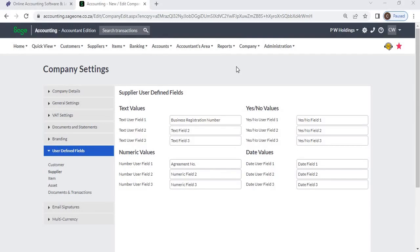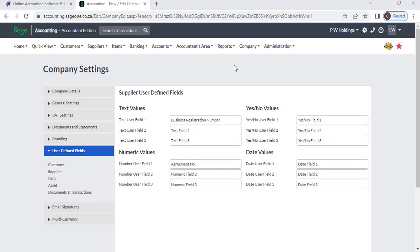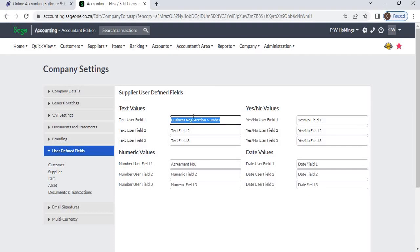Supplier user-defined fields allow you to add additional information about your supplier. For example, if you want to add a supplier business registration number to the system, you can create a business registration additional field using a text field.